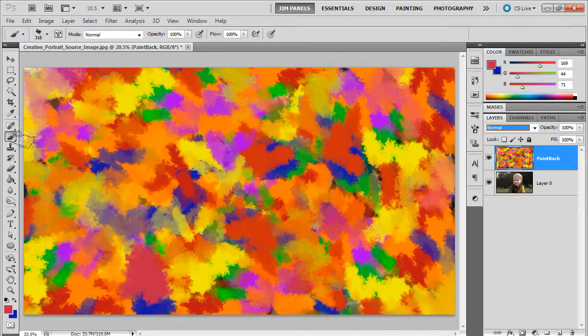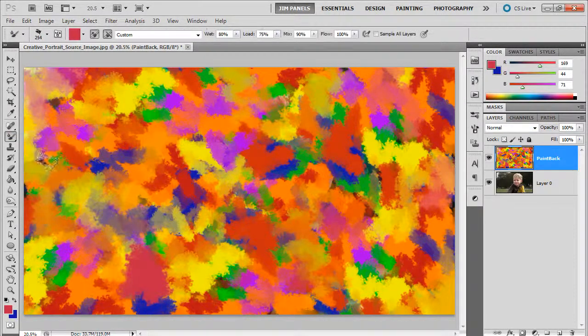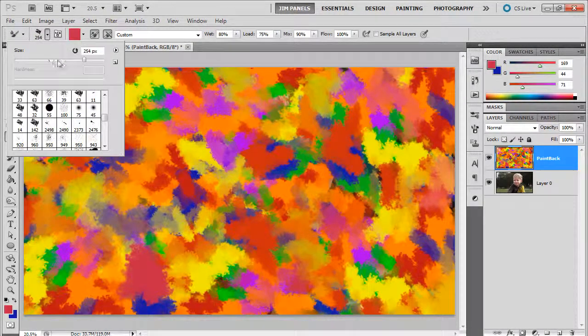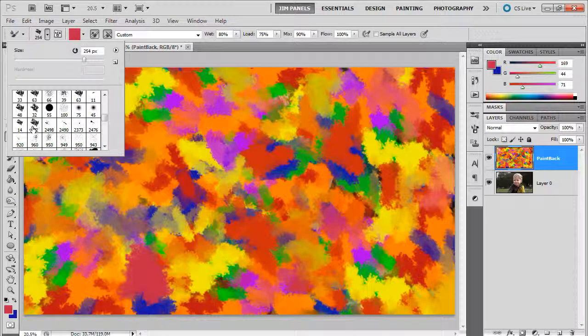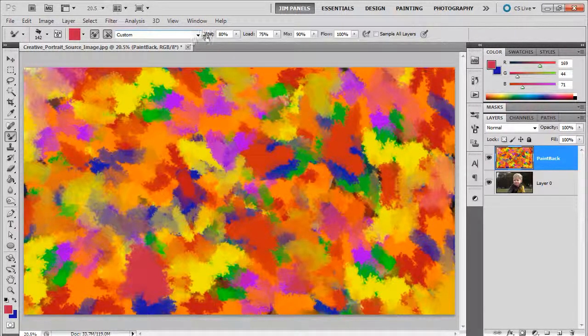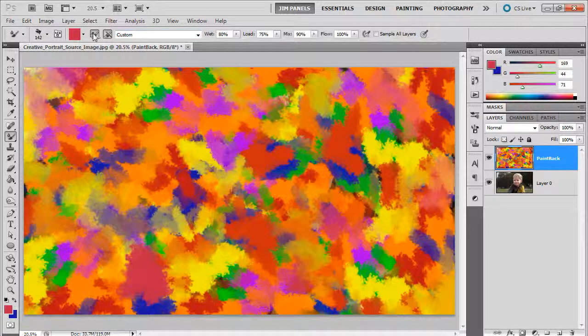So we're going to leave it back in normal. And we want to use a brush called the mixer brush. Now the mixer brush, I can choose that same brush, that 142 brush. And notice it's on a slightly different set of settings.